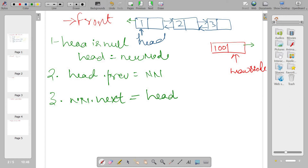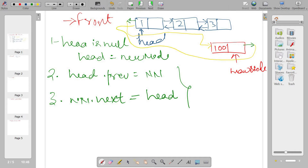After these steps, the new node is pointing to node one, and its next is also pointing to it. In short, the list is now 100, 1, 2, 3 connected in both directions.